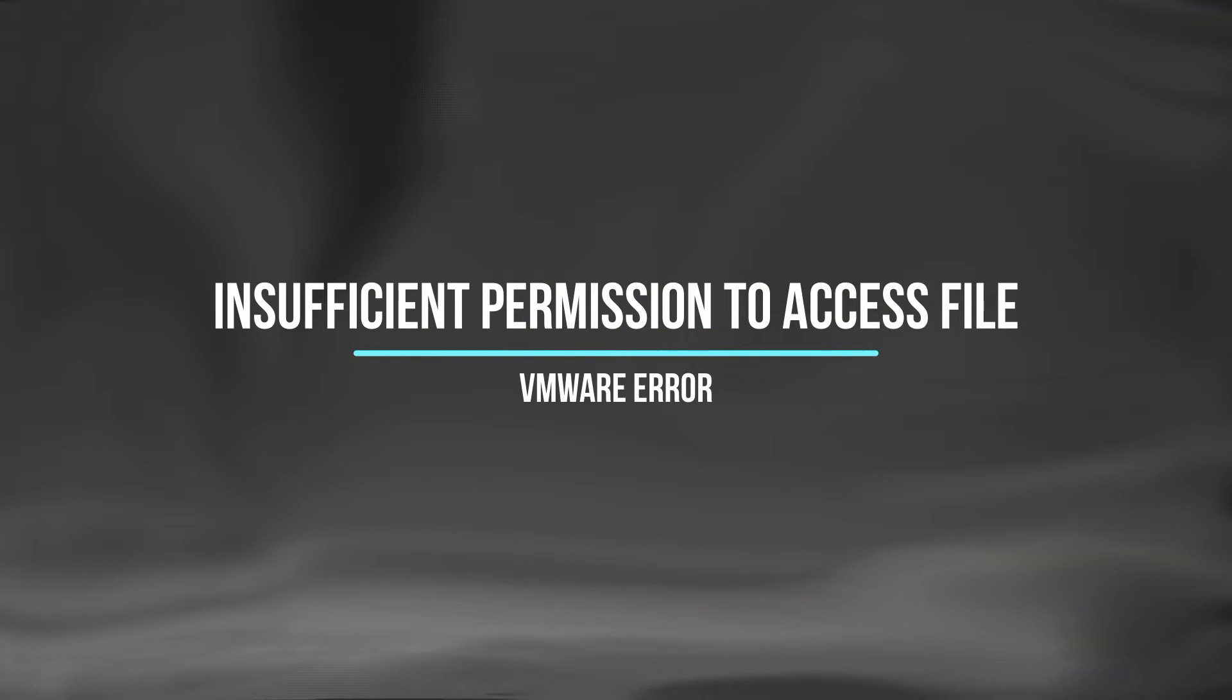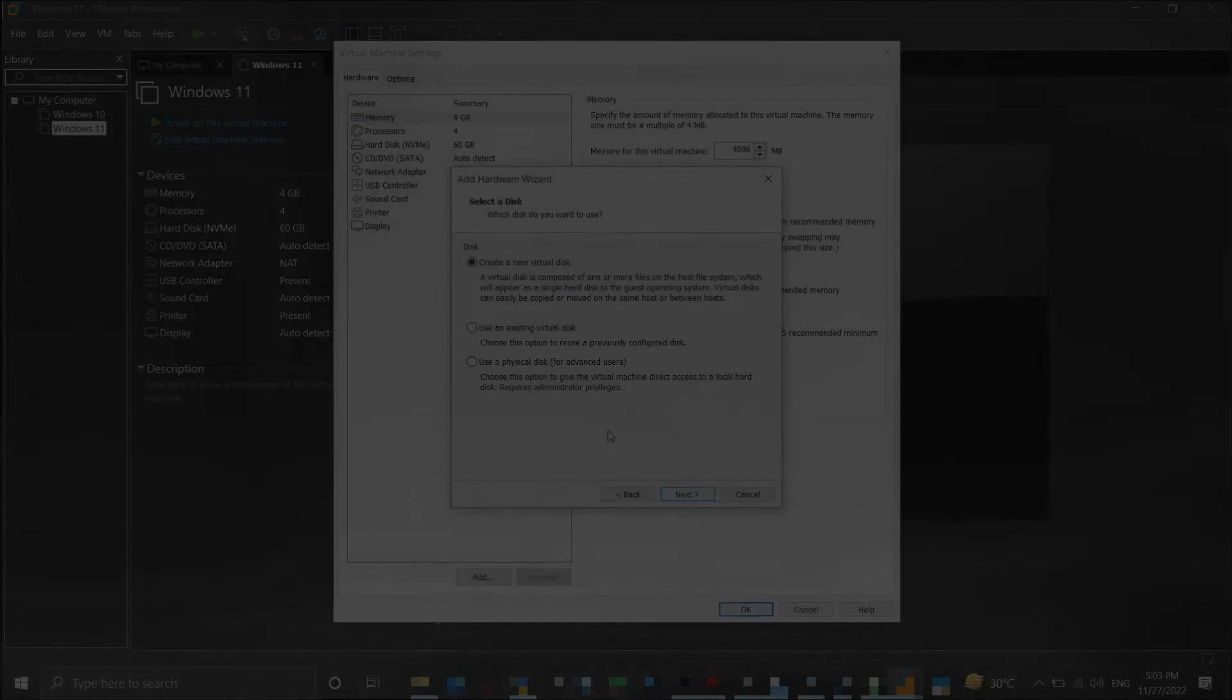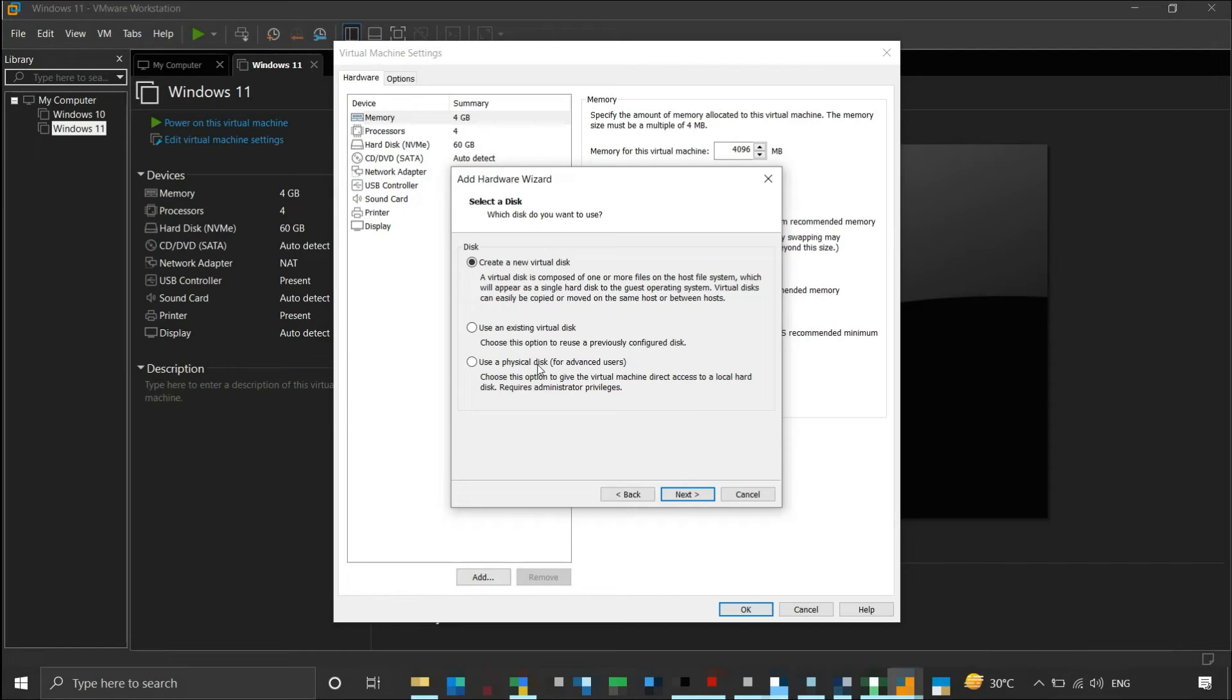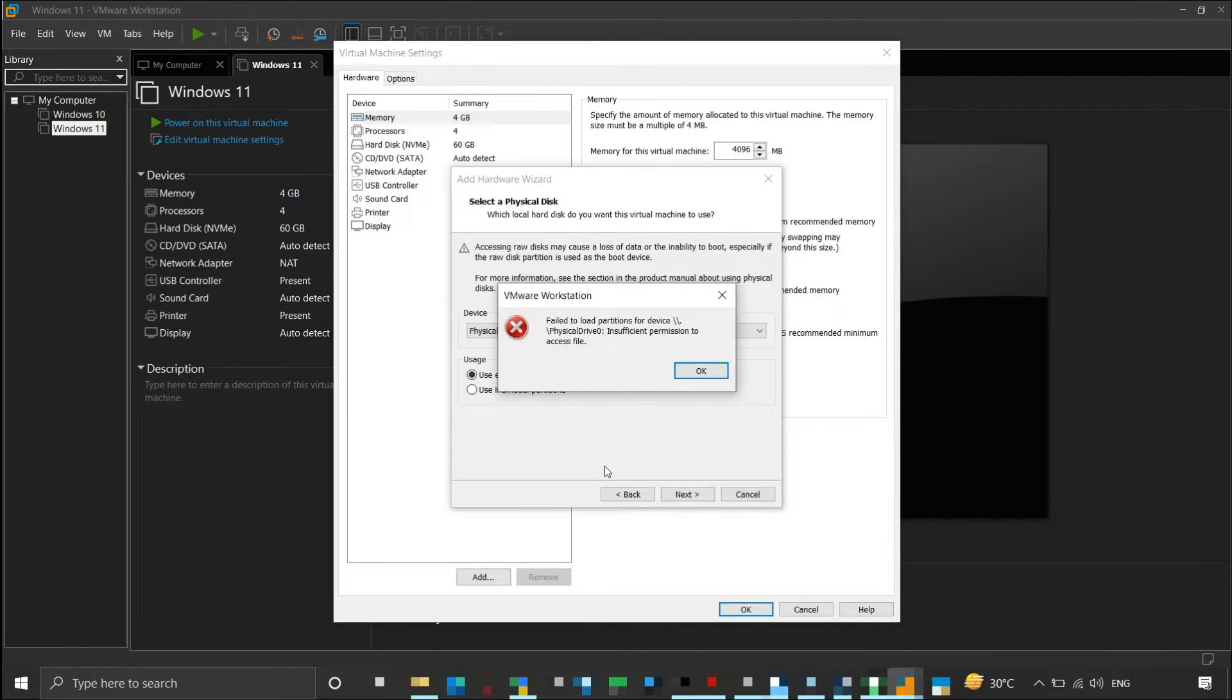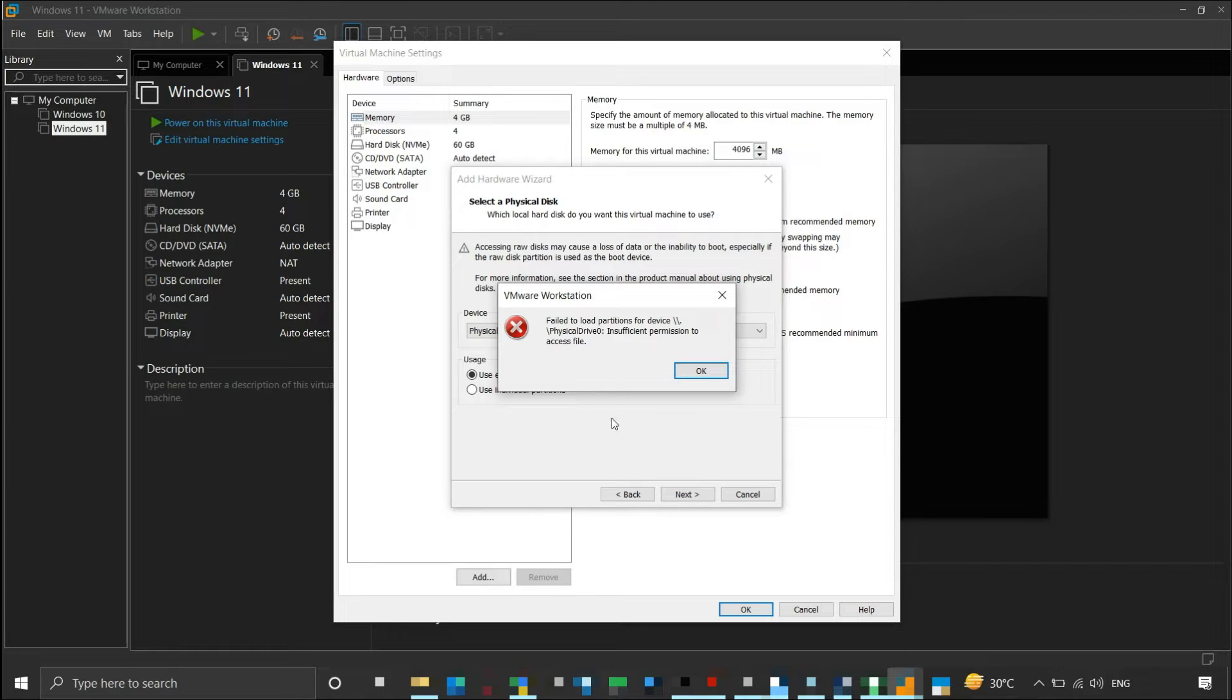If you receive an insufficient permission to access file error in VMware while adding a physical disk to your virtual machine, it may be because of VMware privileges to access the physical disk.